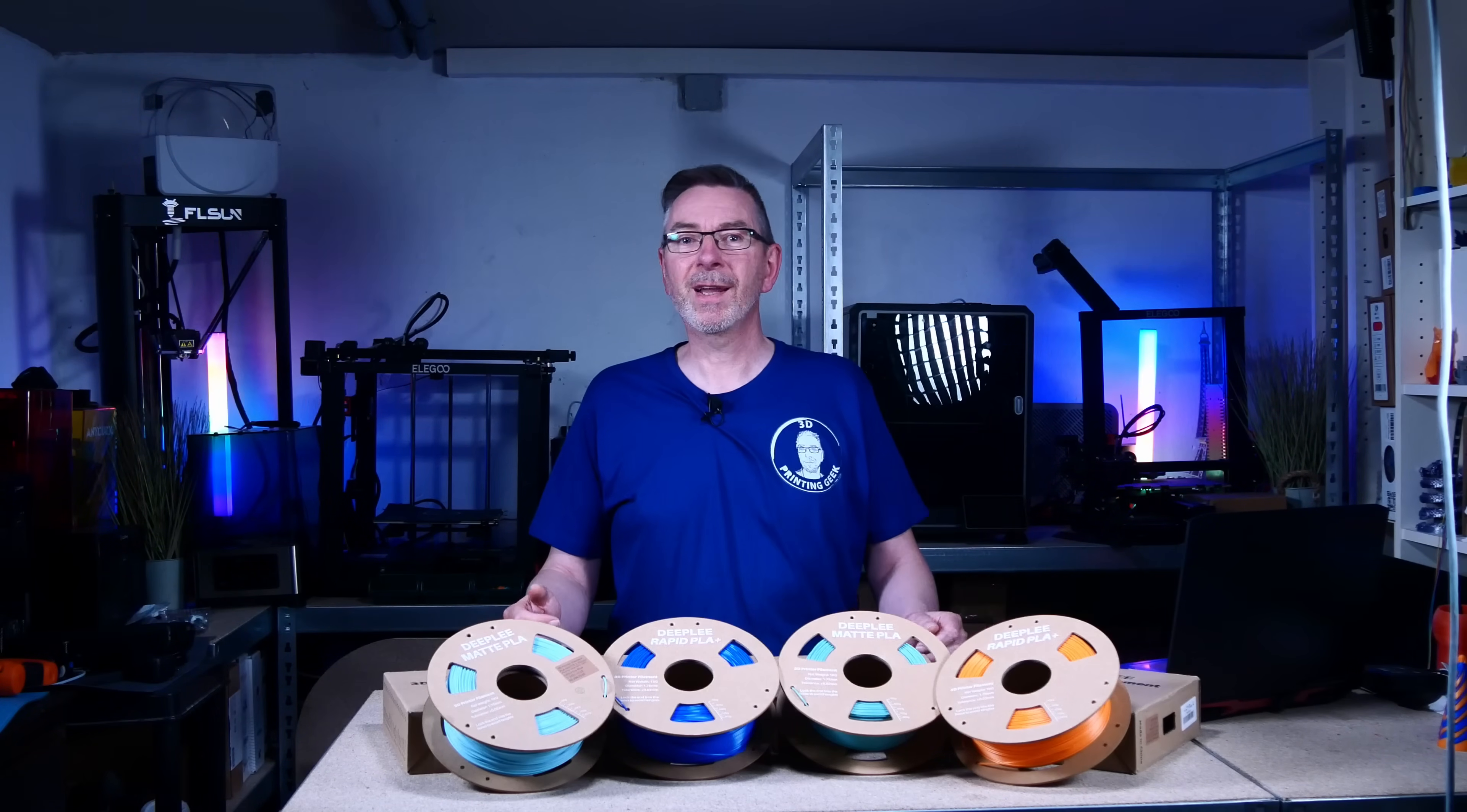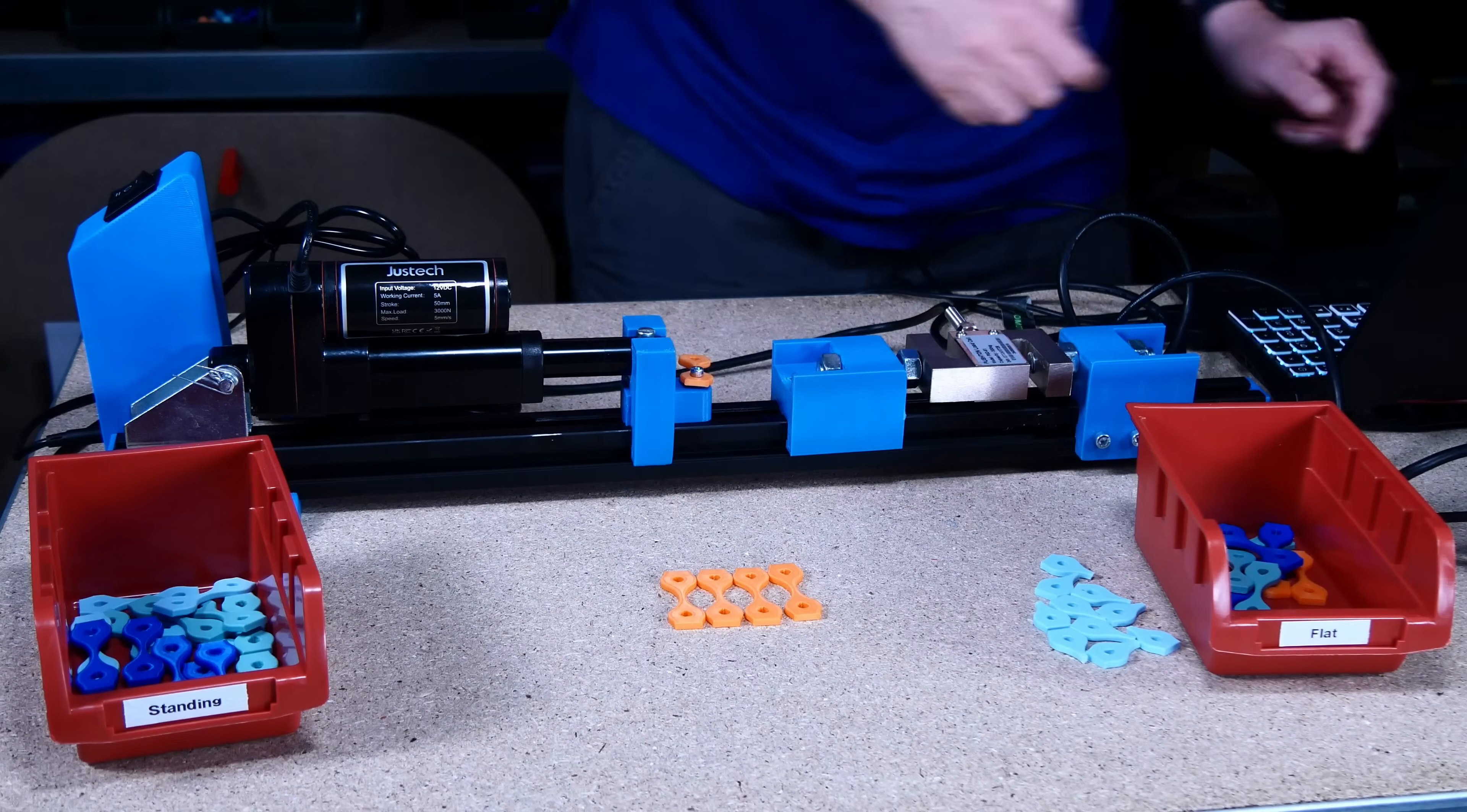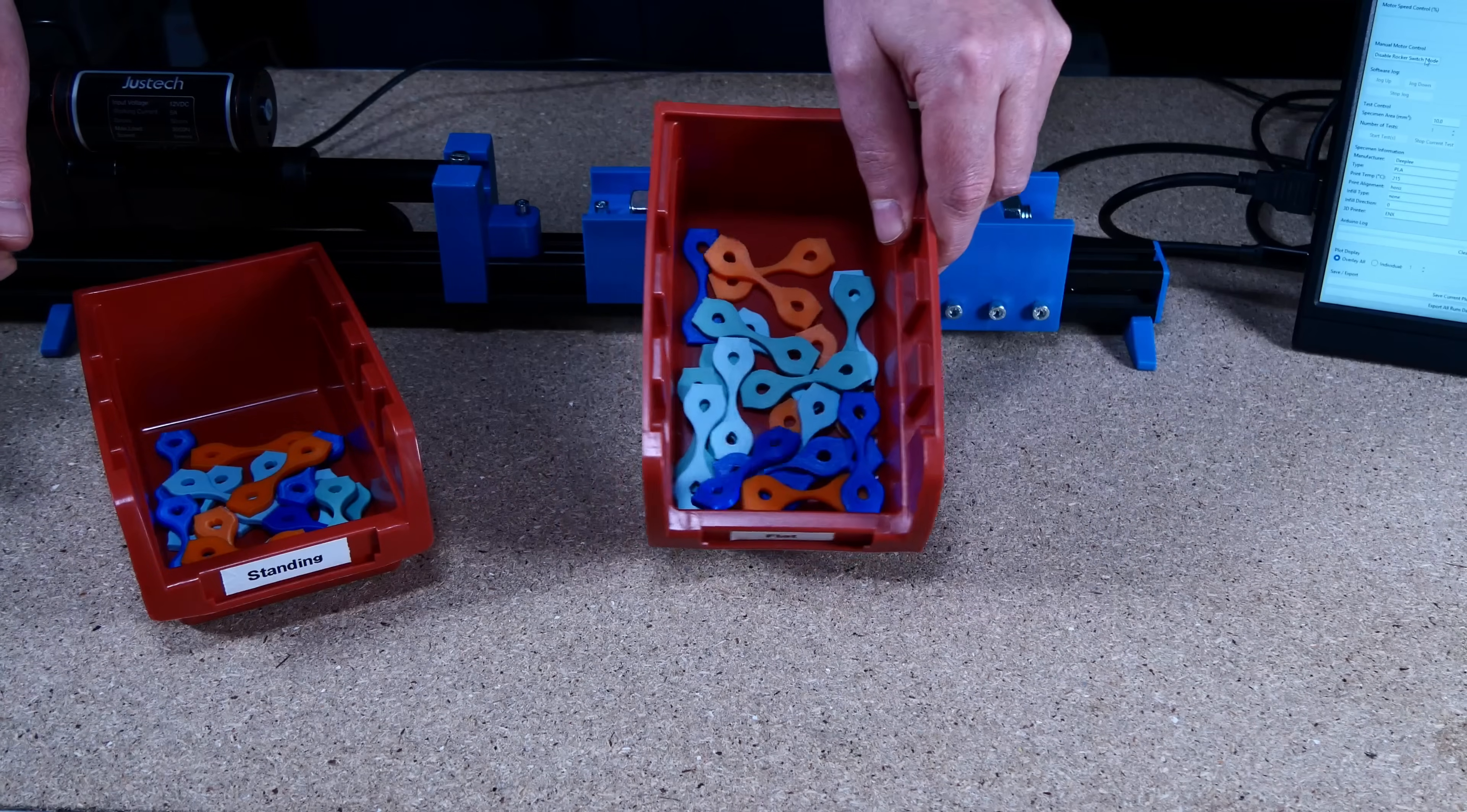Having an idea about the tensile strength of your 3D prints can make the difference between make or break, especially if you want to print functional parts. For testing I built this tensile test machine. It can produce a pull force of about 3000 Newtons. For the test I printed these test specimens. They have an area of 10 square millimeters in the test region. Let's start testing the standing test parts first.